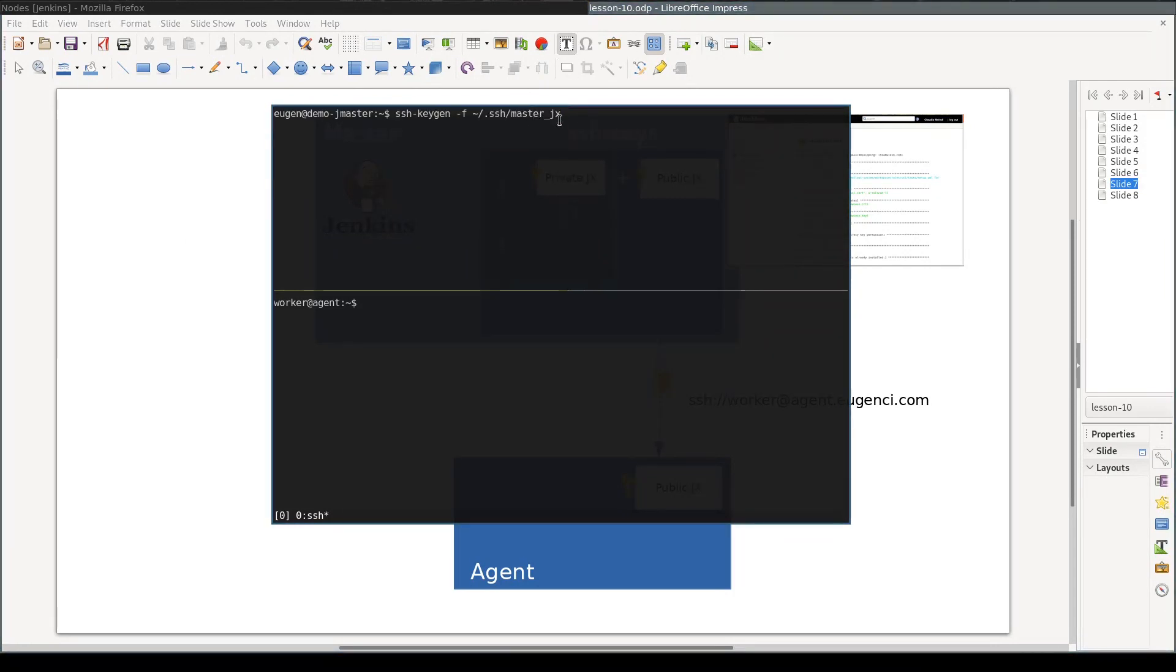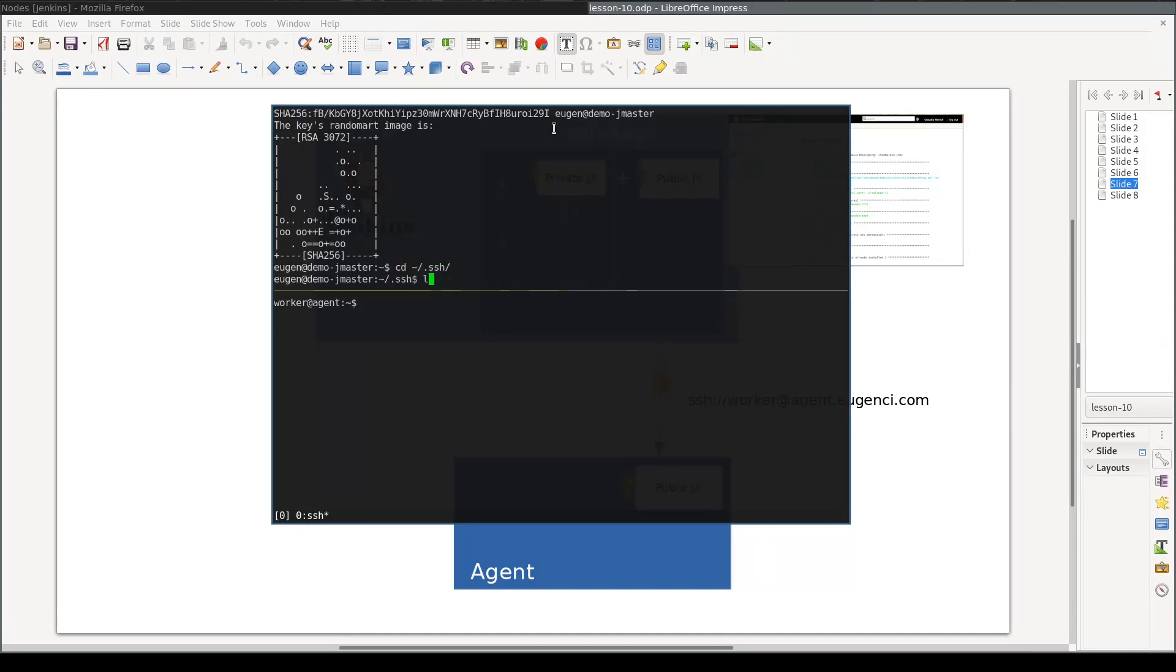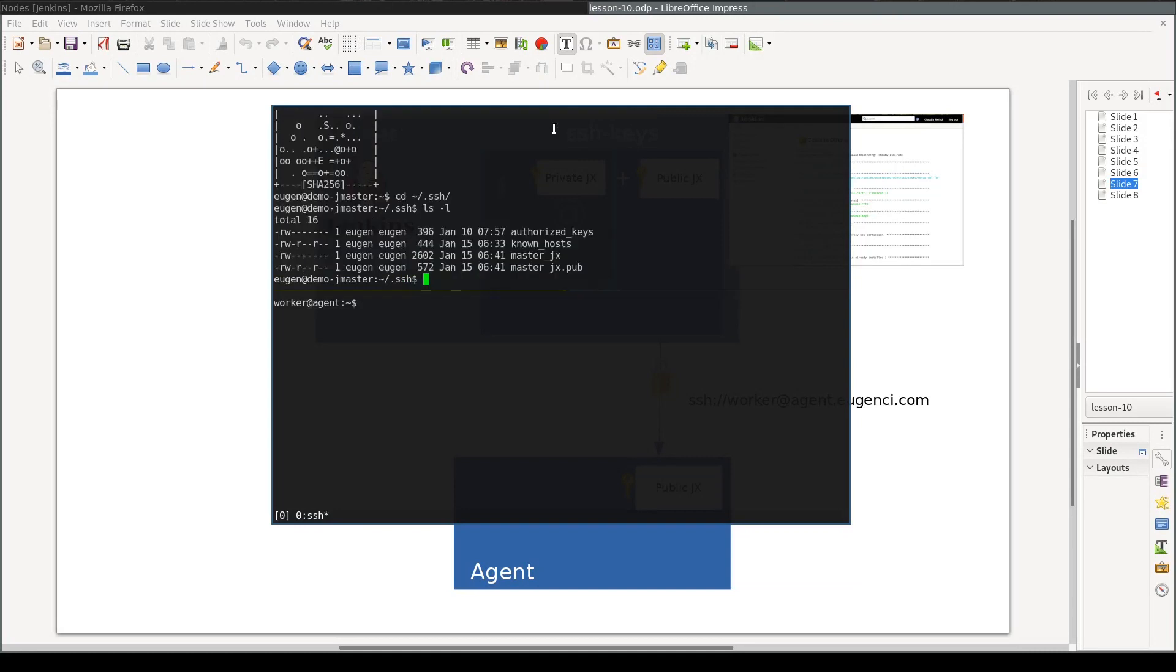master.jx is the name of the key pair. I'll leave the passphrase empty. Let's double-check them. master.jx is the private key and master.jx.pub is the public key.